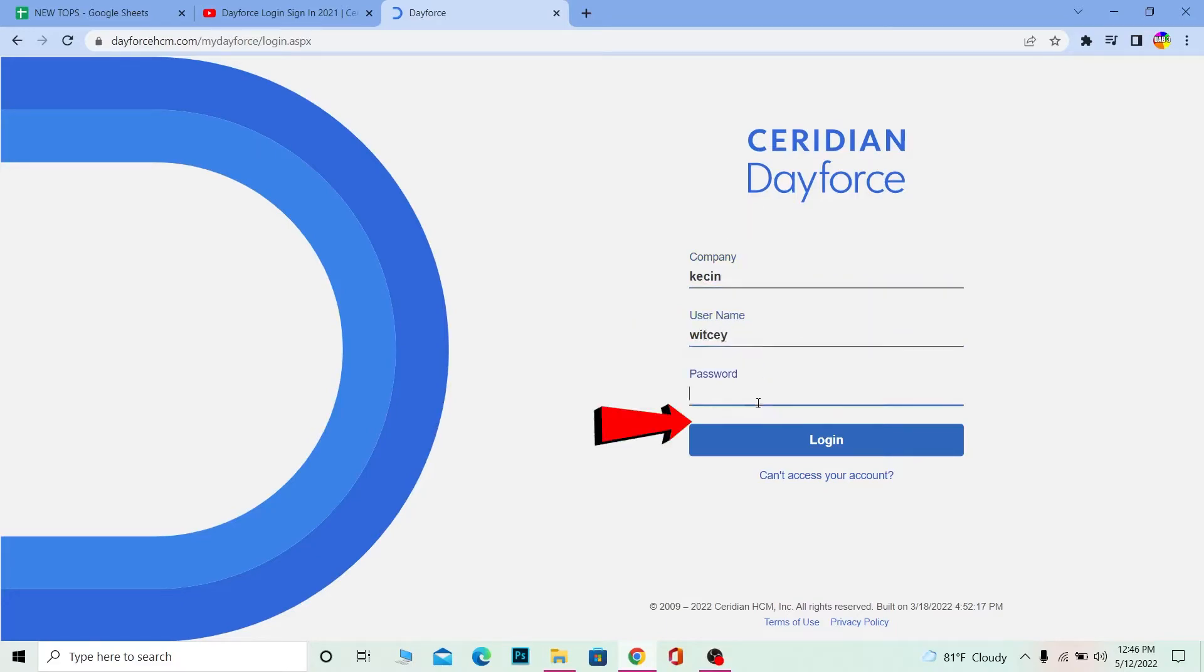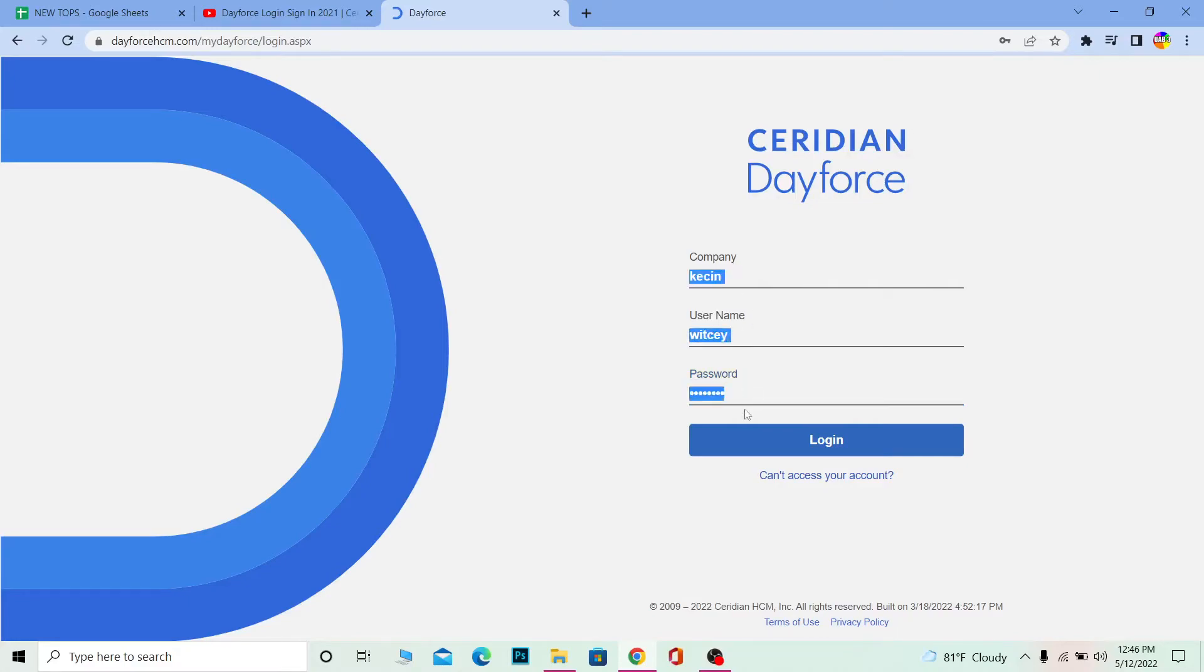After you enter the username of your account, you need to enter the password of your account over here as well. After you enter the username, password and your company's name, if all three information you entered over here is correct, you can click on login and you should be able to log in to Dayforce HCM account.